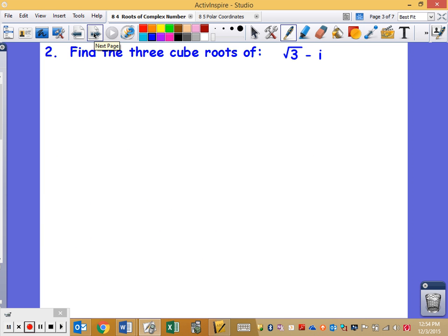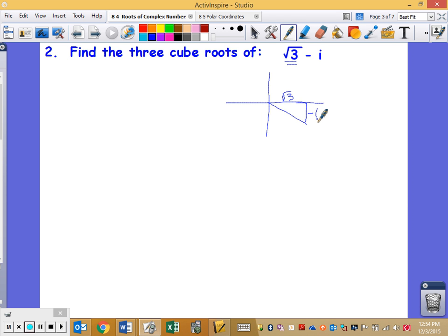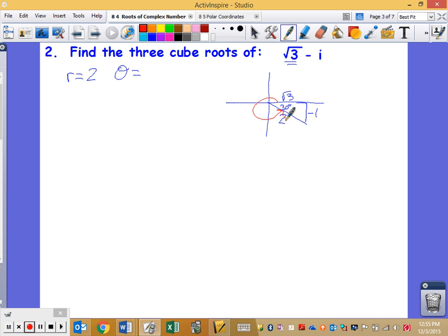Number two: find three cubed roots of √3 − i, a complex number in standard form. If I graph this, the real part is √3 to the right and I'm one unit down. I recognize this as a 1-√3-2 special triangle, so my reference angle is 30 degrees. I need my r value — it's simply 2 — and my theta, which is 30 degrees shy of 360, so it's 330 degrees.